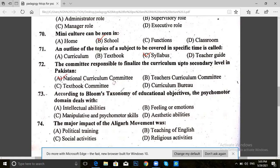Question 73. According to Bloom's taxonomy of educational objectives, the psychomotor domain deals with: intellectual abilities, feelings or emotions, manipulative and psychomotor skills, or aesthetic abilities. The answer for 73 is C — manipulative and psychomotor skills.